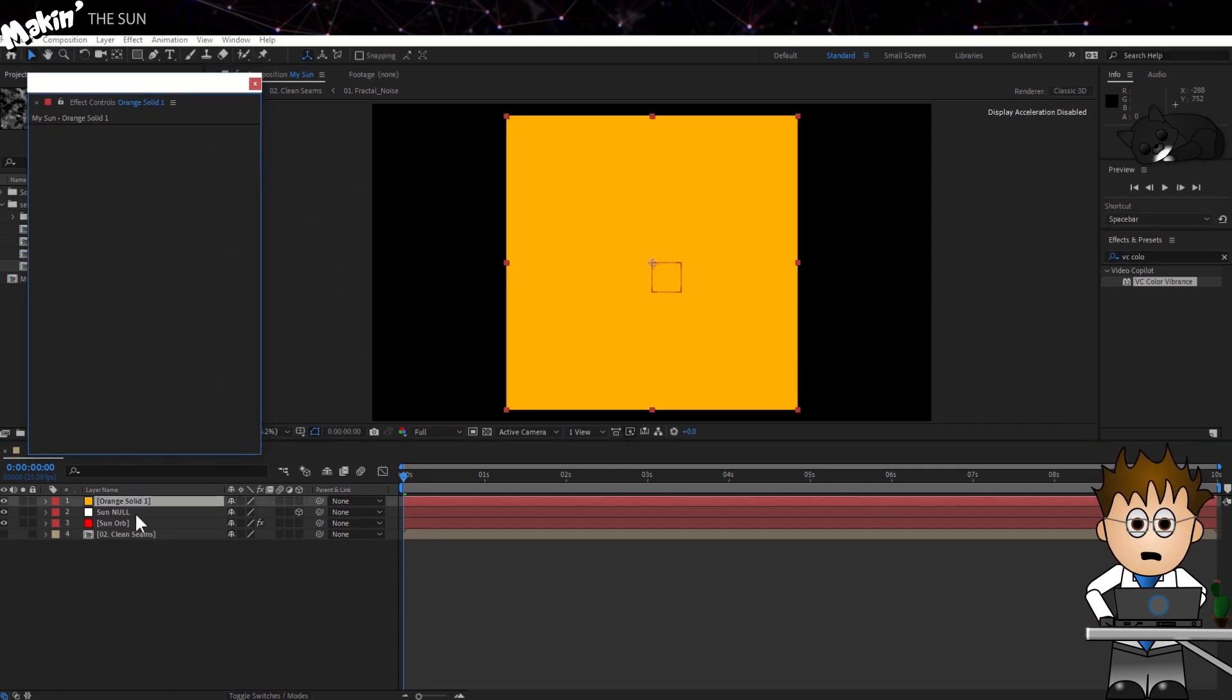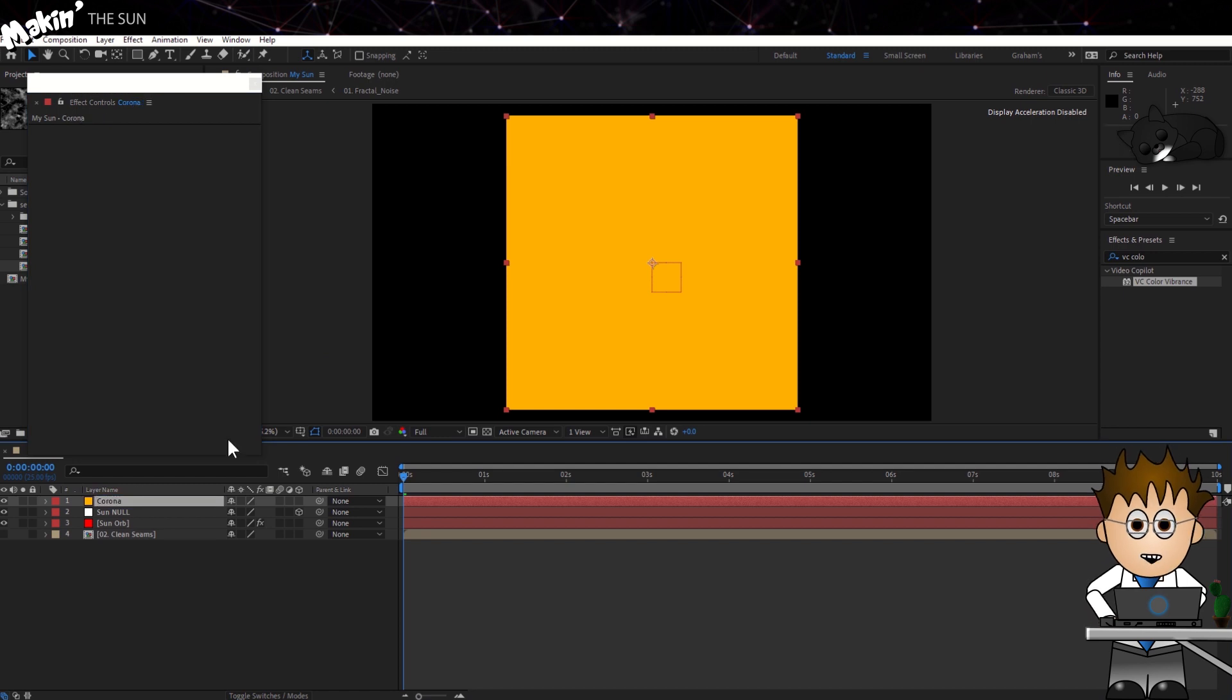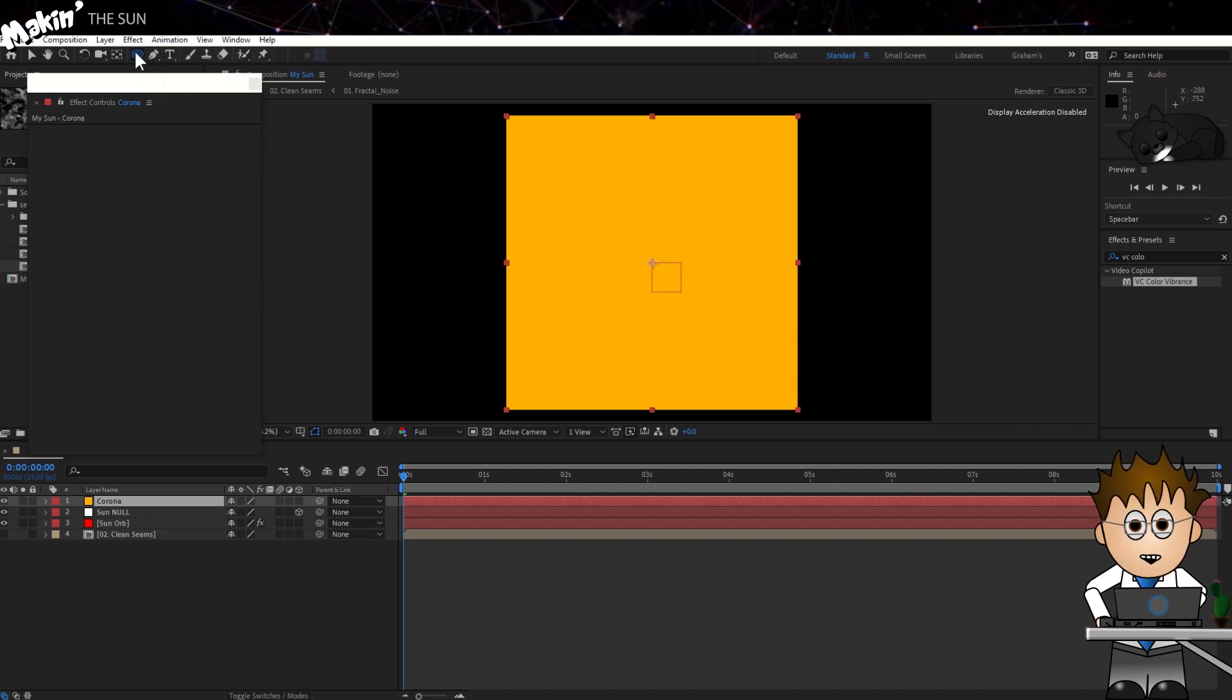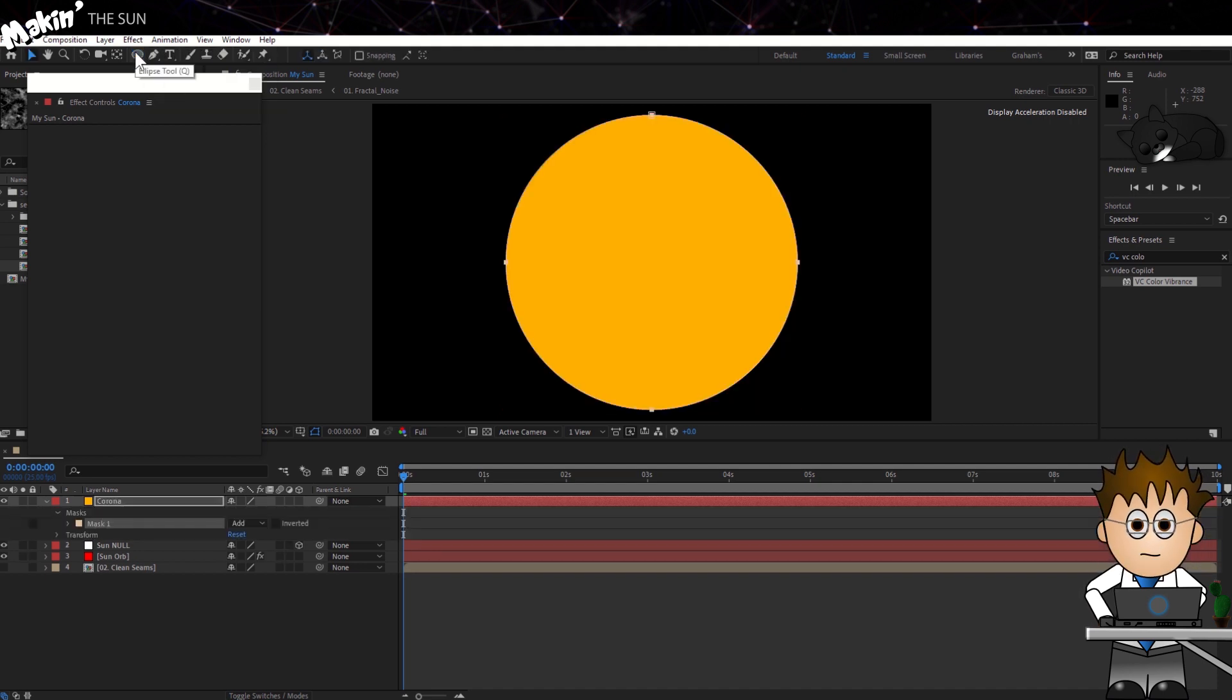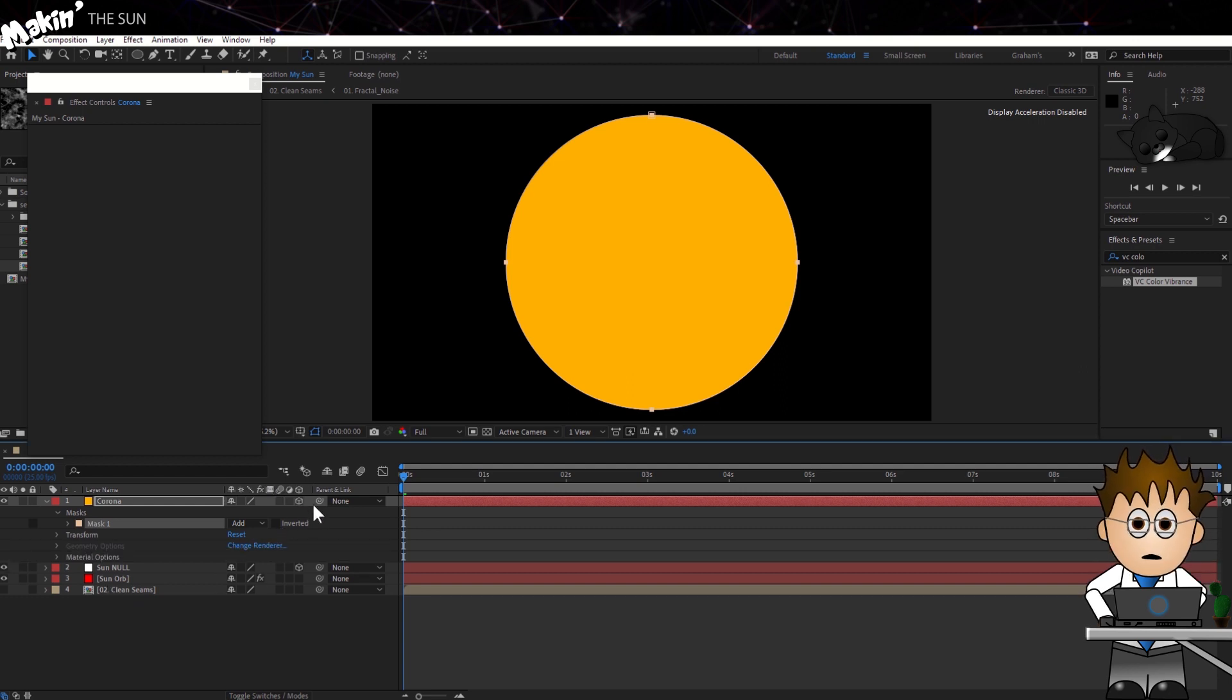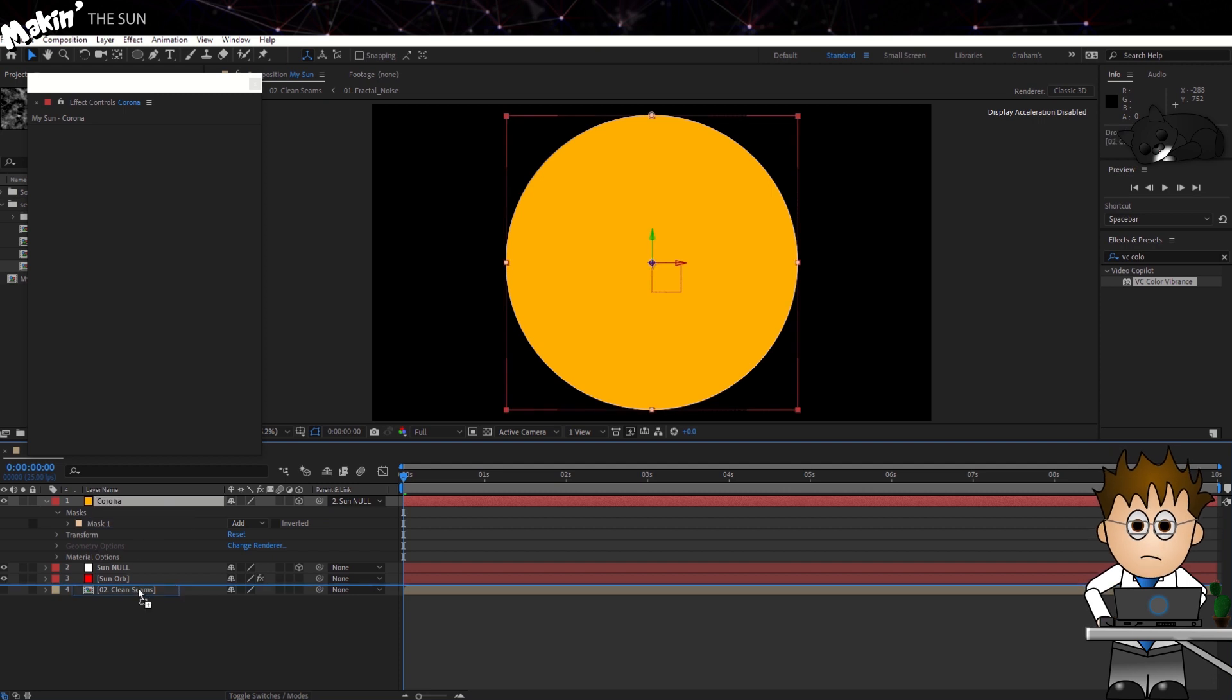Hit enter and name it Corona. Using the mask tools, change the mask type to ellipse, and double click it to add a circular mask to the solid. Now let's make it a 3D layer, and parent it to the null object. And drag it below the sun orb layer.